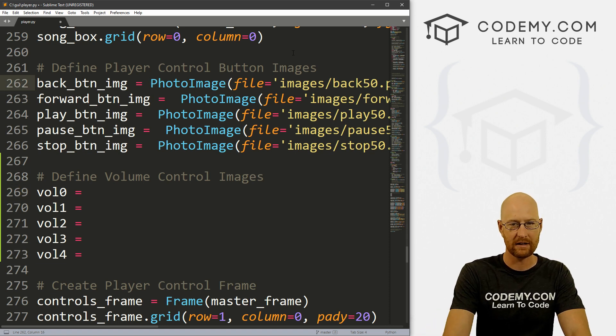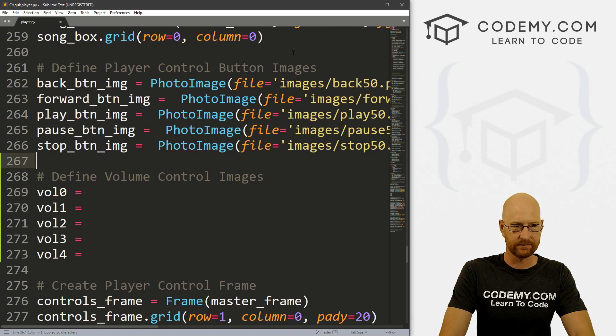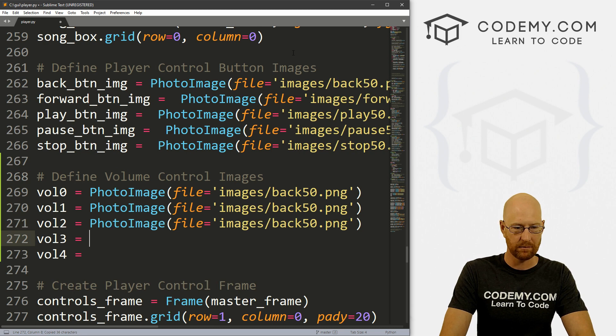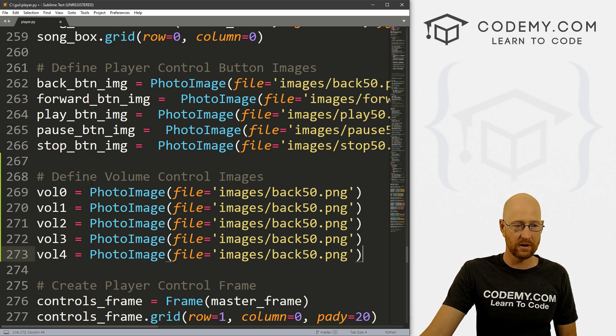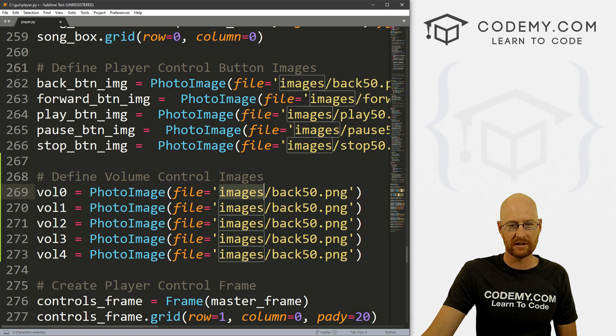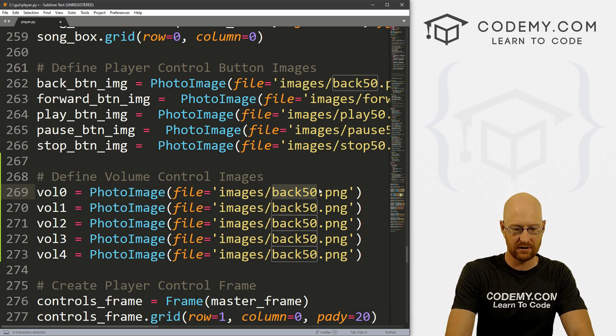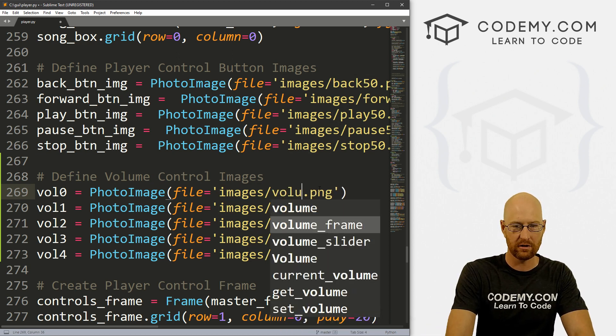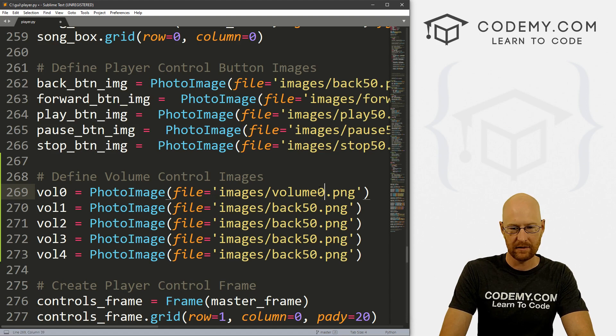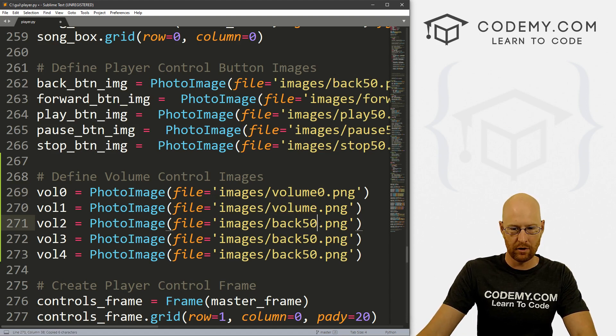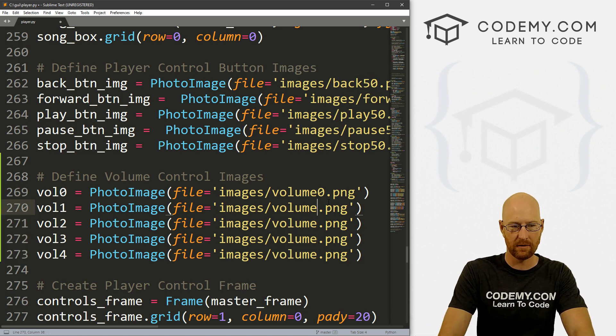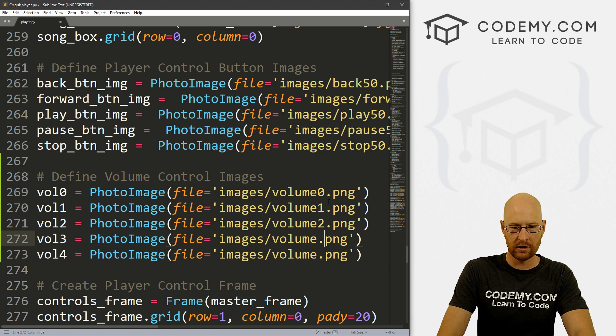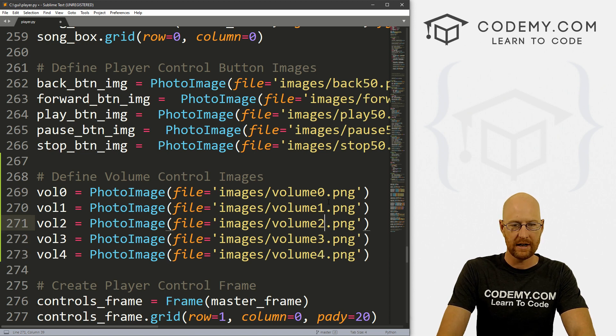We could just copy one of these and paste it all in. We're going to use our PhotoImage widget, set the file equal to images slash whatever. So we could just change these to volume_zero and copy this - volume_one, two, three, and four.